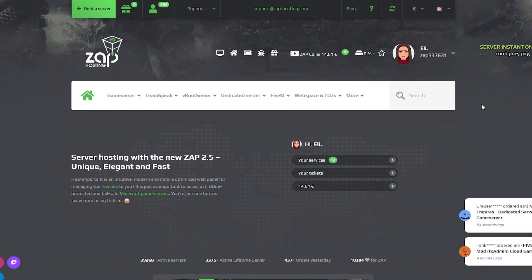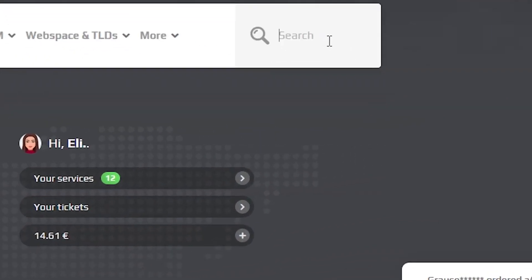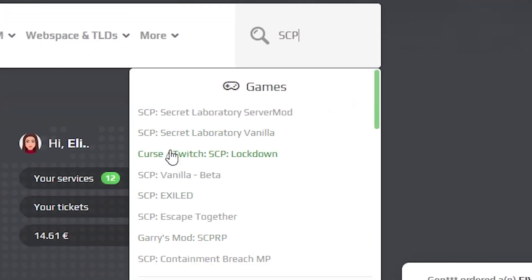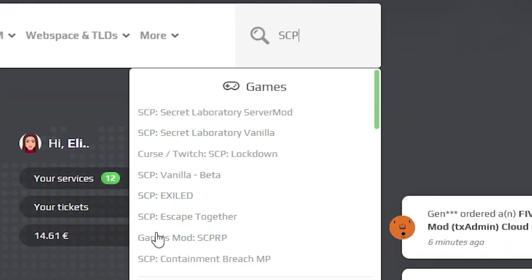Now navigate to the search bar, which you can find in the upper right, and search for SCP. Choose the version you prefer and click on it.